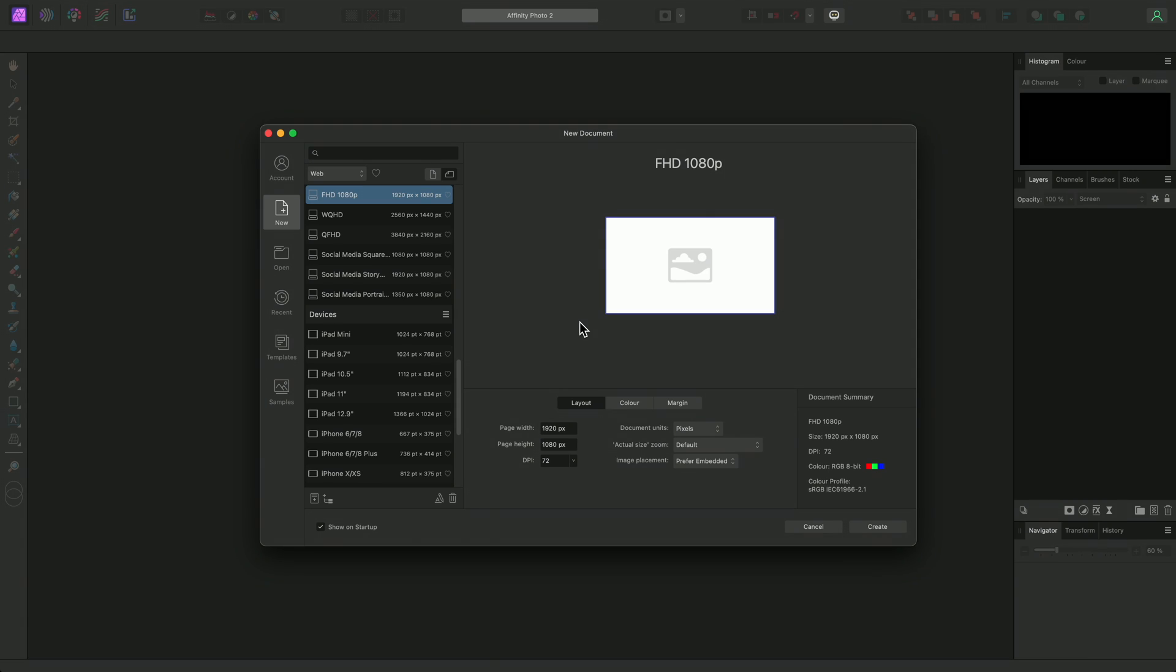Let me take you through the interface of Affinity Photo, showing you where all the major tools and functionality can be accessed from. First, when you run the app, you will be presented with the New Document dialog.